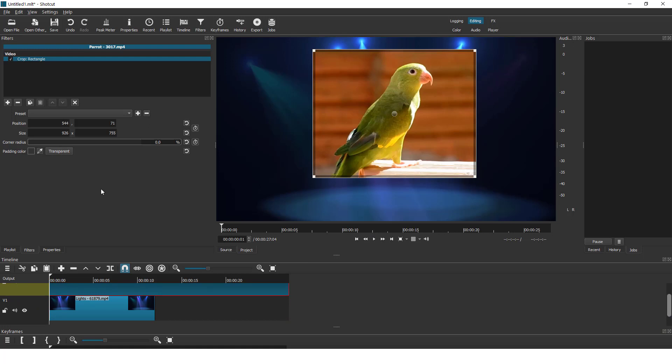And this is how you crop a video in Shortcut Video Editor. Hope this helps. Drop some likes and comments below and see you in some other tutorial. Bye bye.